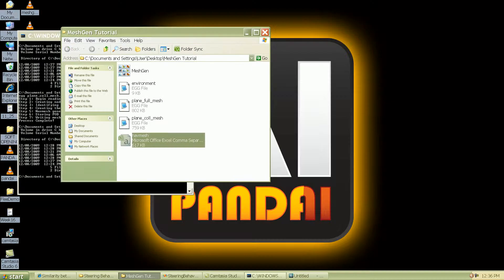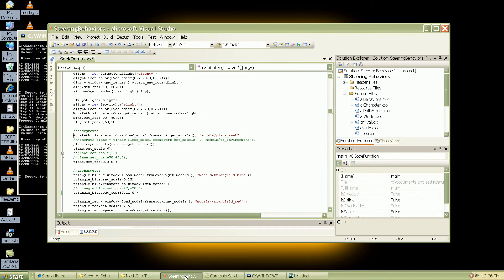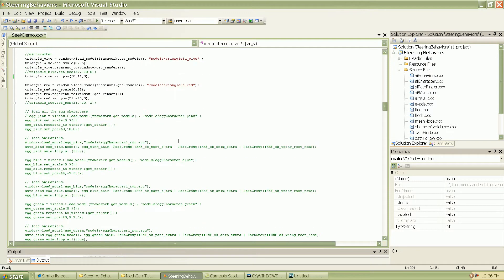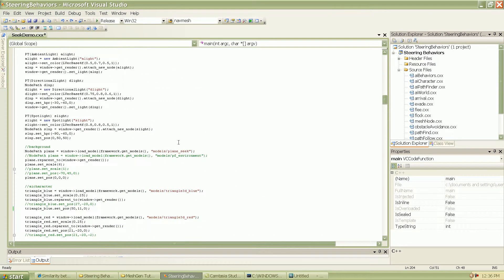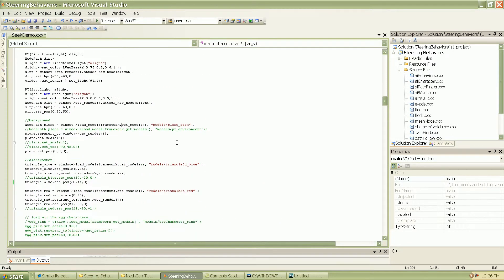And once that is done, I'm going to go back into my code. Forgive me for all the comments and stuff. I've been using this for a lot of testing.